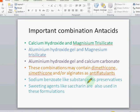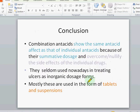In conclusion, combination antacids show the same antacid effect as individual antacids because of their summative doses, and overcome or nullify the side effects of individual drugs. These are mostly available and used in the form of tablets and suspensions. Thank you very much.